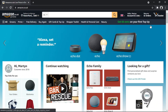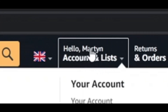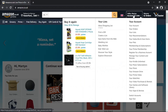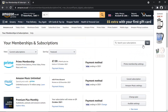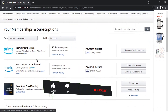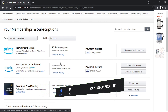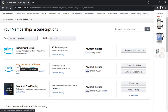Once you're logged in, come to the top right-hand corner, and if you hover over your name it's going to bring up a little drop-down box. Come down to where it says 'Memberships and Subscriptions' and give that a click. This is going to take you to all your subscriptions for Amazon — things like Amazon Prime, Amazon Audible, Music, etc. — it's all going to be here.